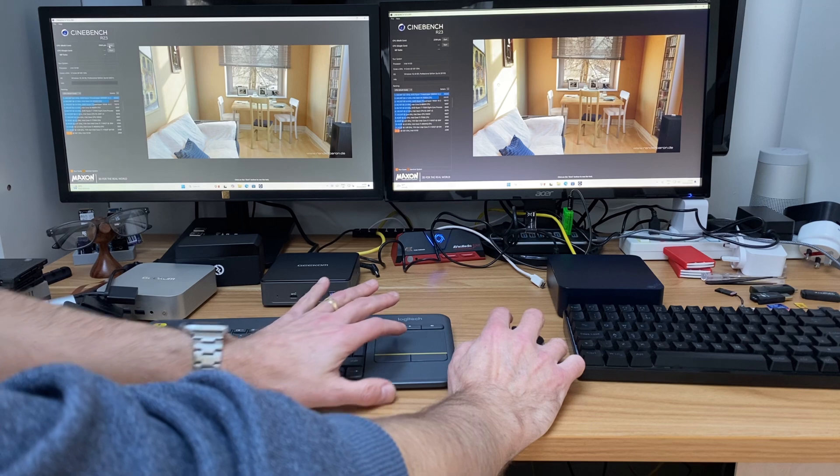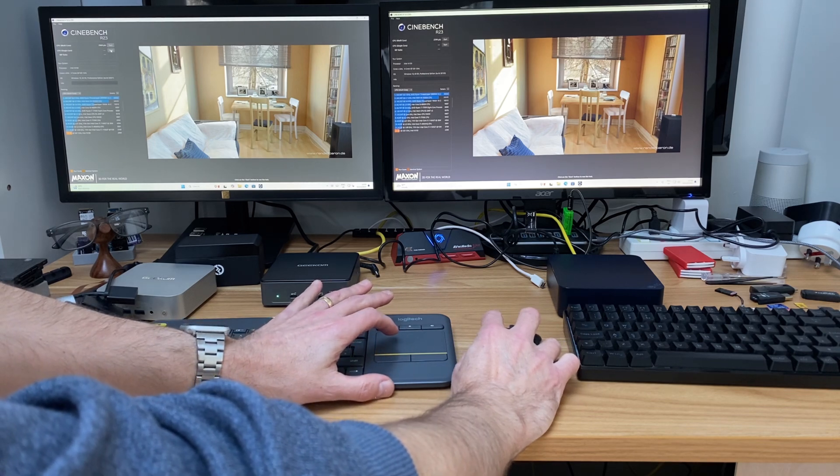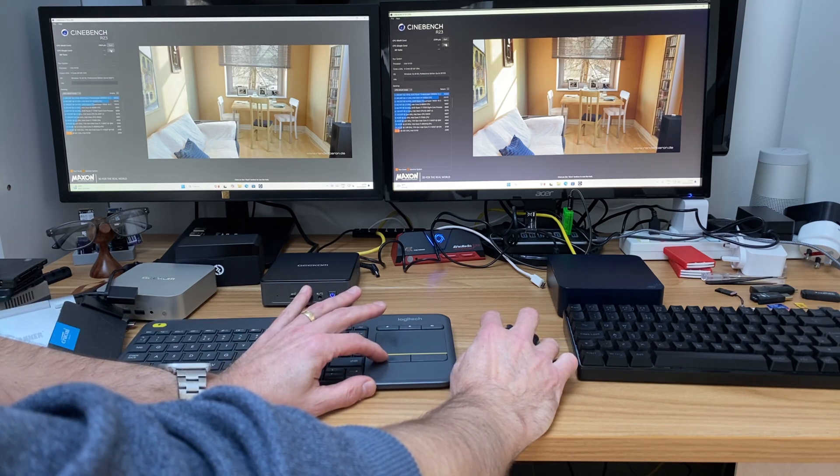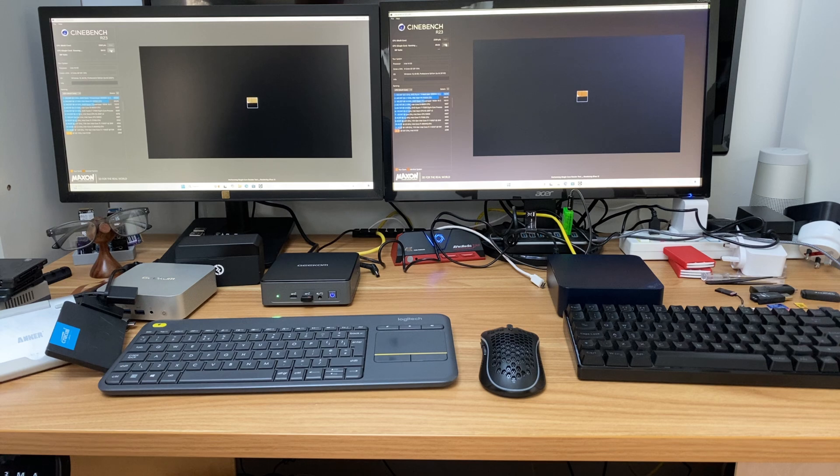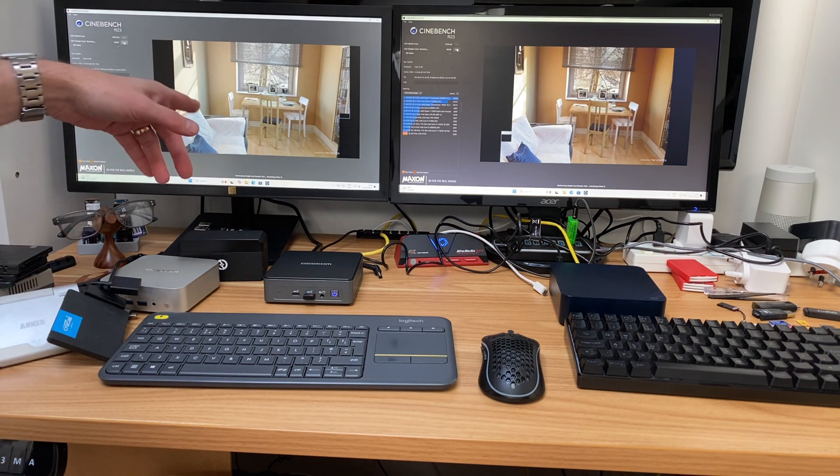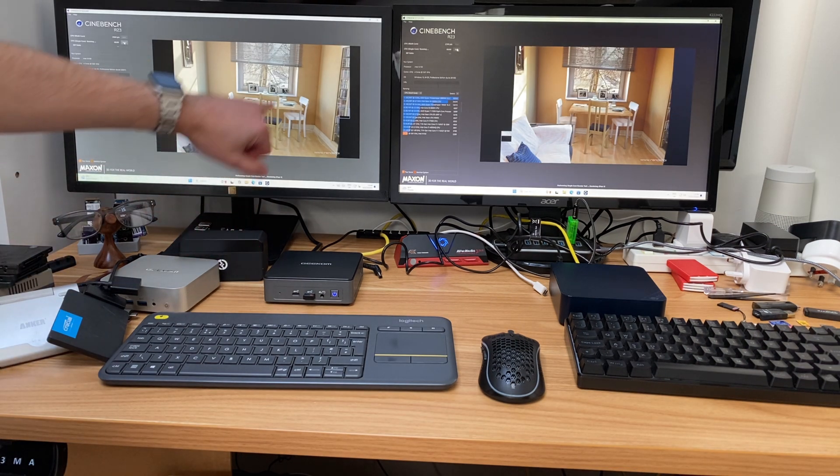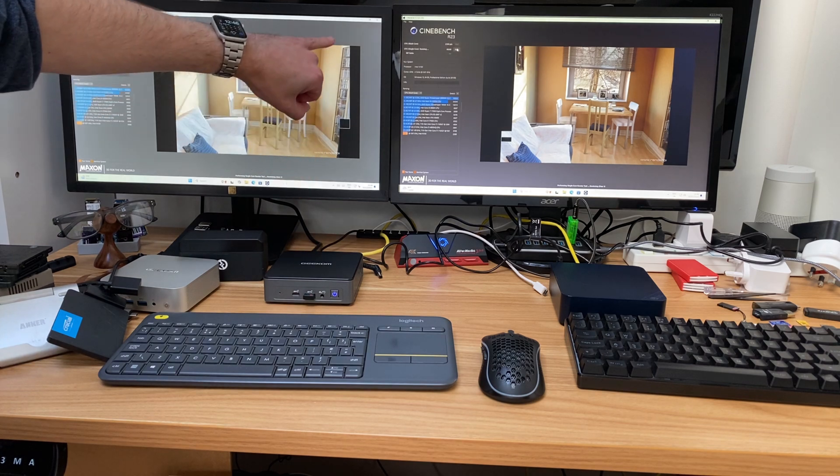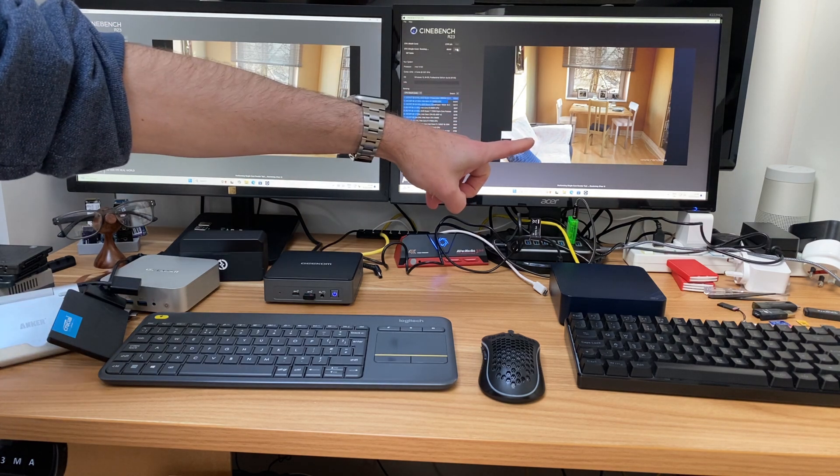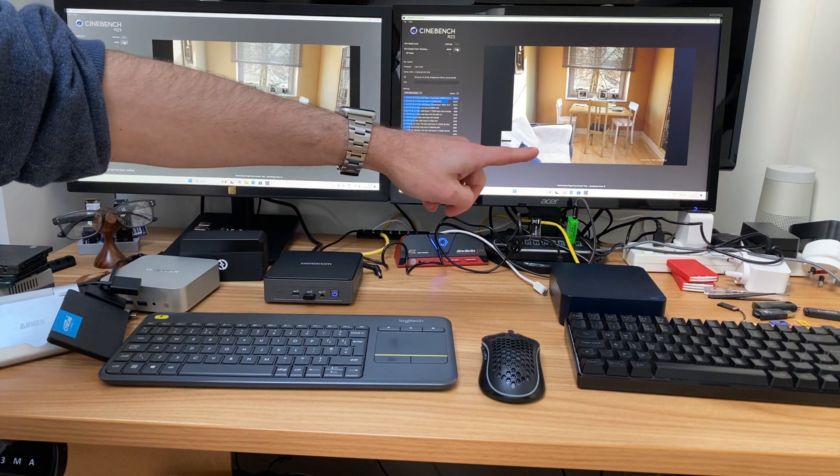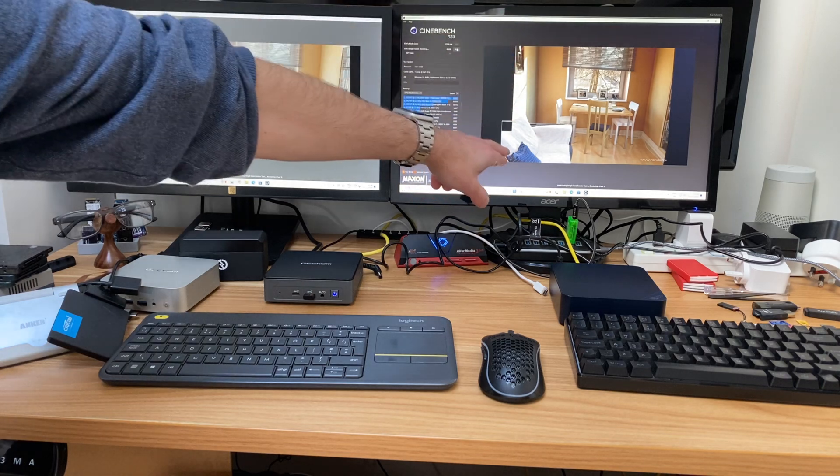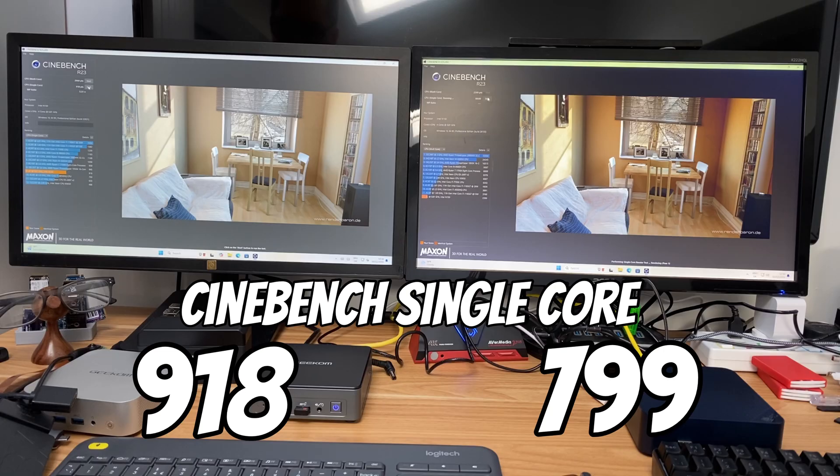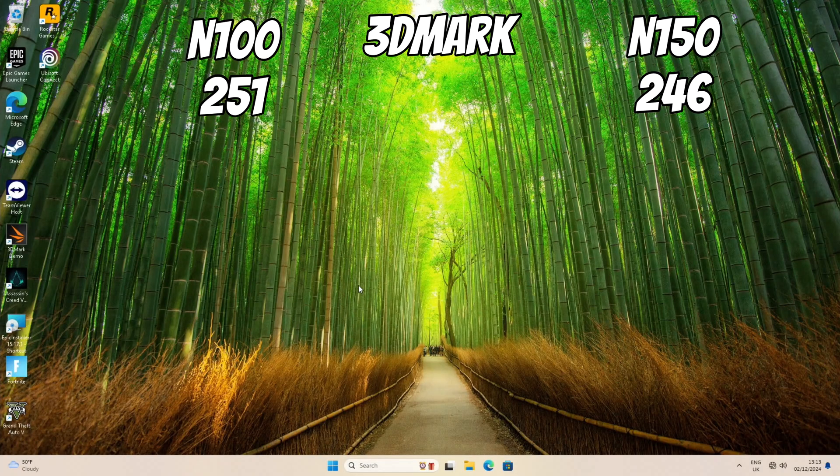So I need to now do the single core test, so again let's start these at the same time. So definitely the N100 with the DDR5 RAM is faster, you can see it's filling in this column and it hasn't even started on the N150. It's still going to finish all of this so this score is going to be quite a lot better.